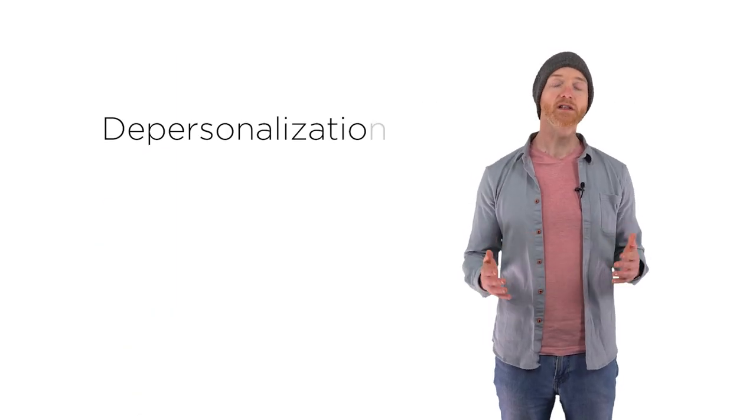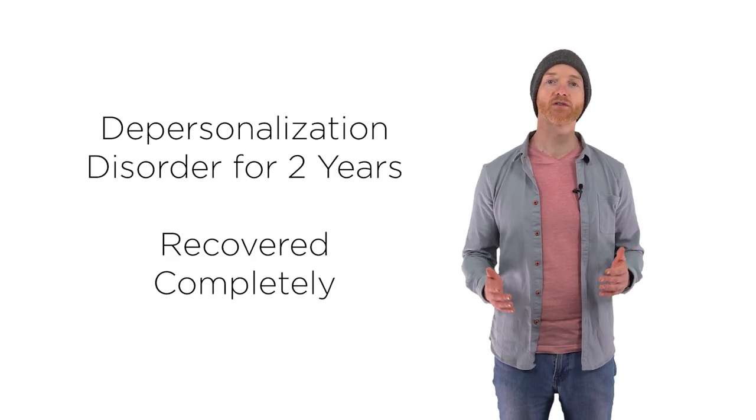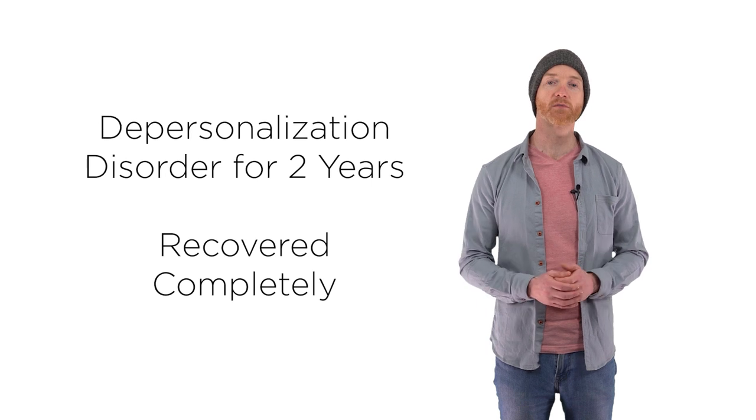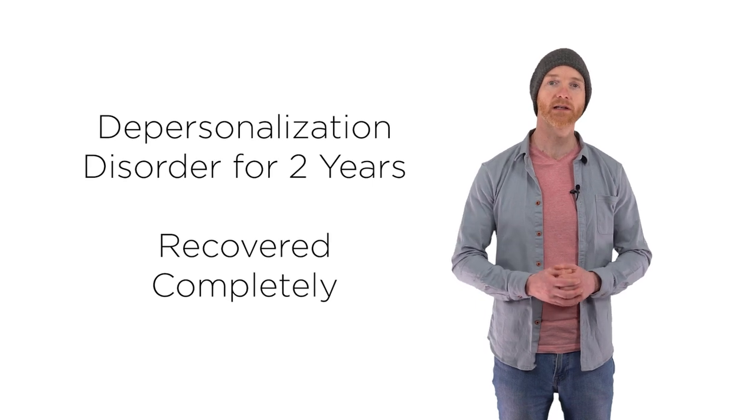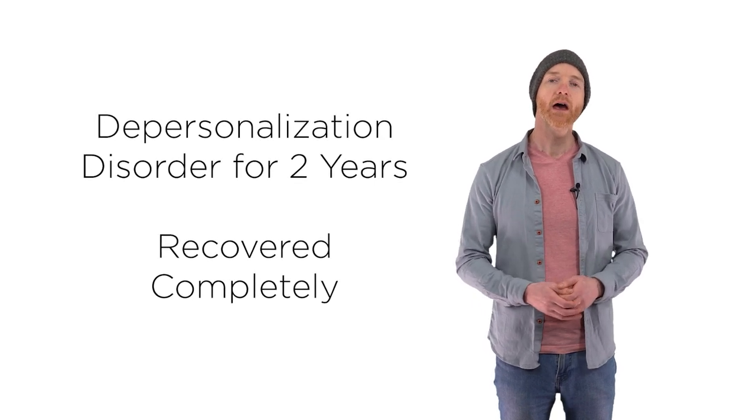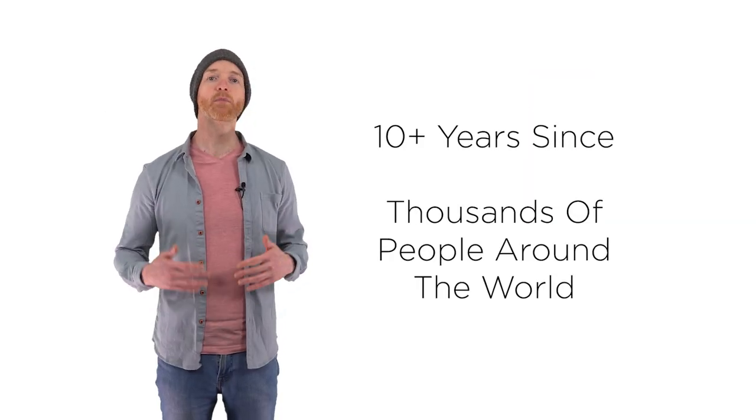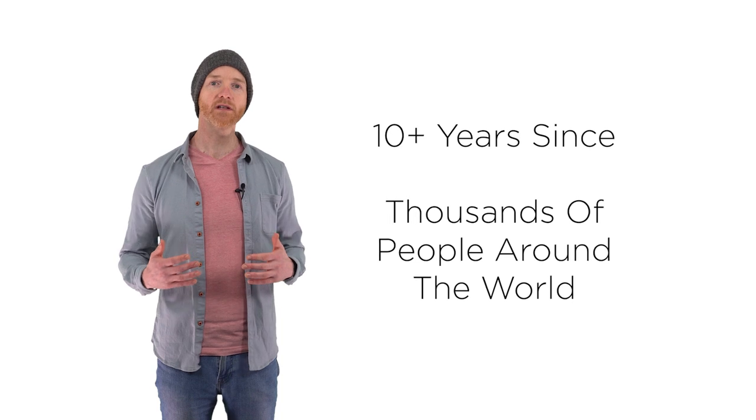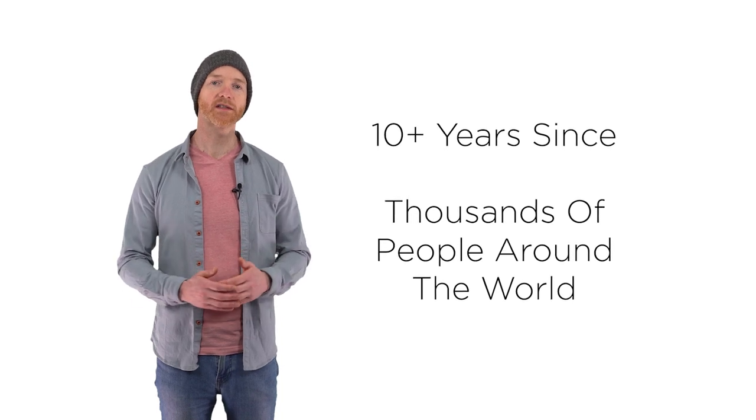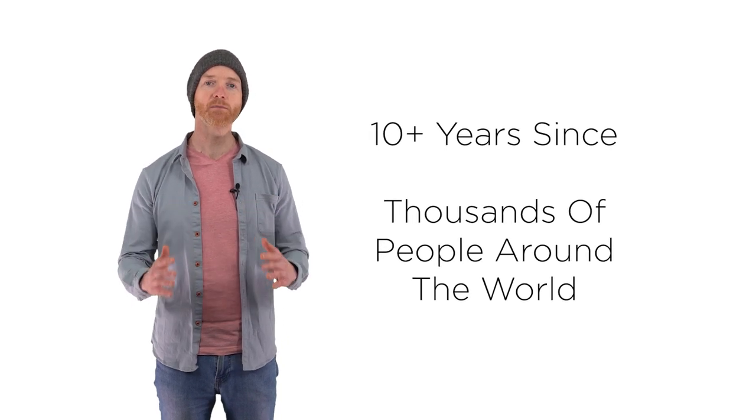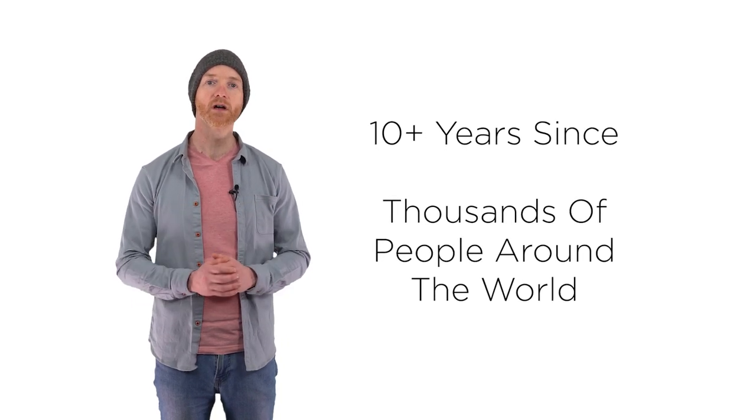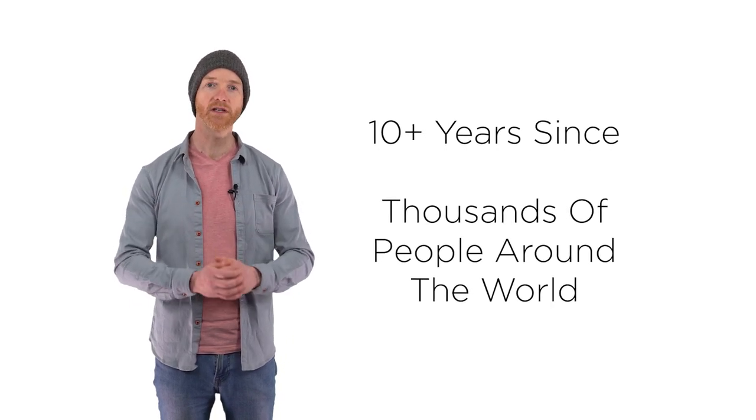I suffered with chronic depersonalization disorder for two years before I recovered completely. And in the more than 10 years since, my book, The Depersonalization Manual, has helped thousands of people around the world to recover from DP. Today we'll be answering the question, what causes depersonalization disorder? Let's get started.